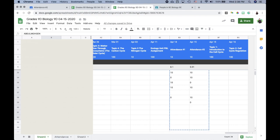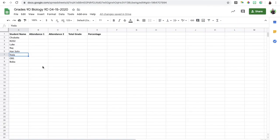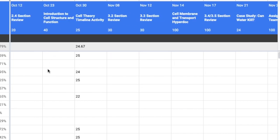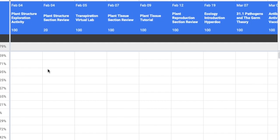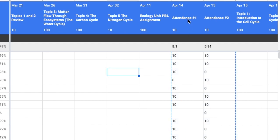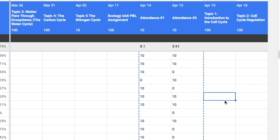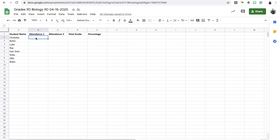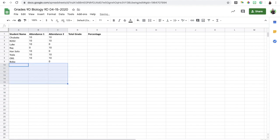I'll copy all of my students' first names into that tab. Once that's done, I go back and find the attendance columns — because we named them all similarly, they're grouped together, making it very easy. I highlight the grades I've inputted, copy them with Command C or Ctrl C, go to the Attendance tab, and paste with Command V or Ctrl V.